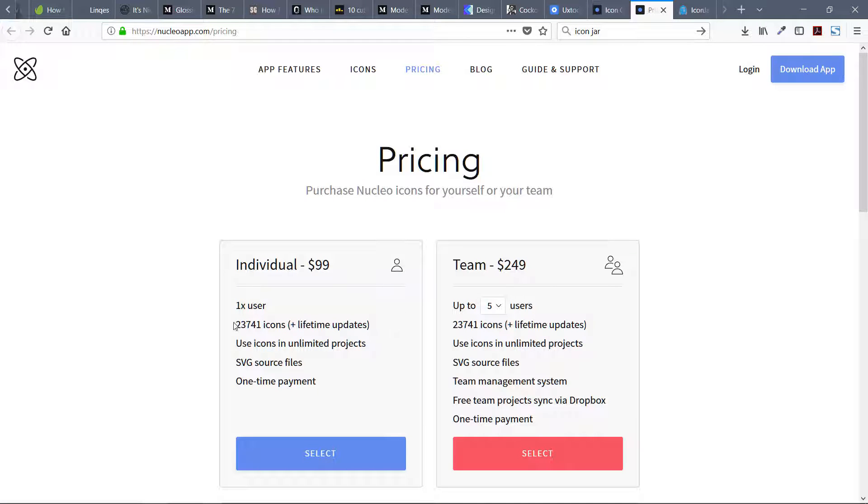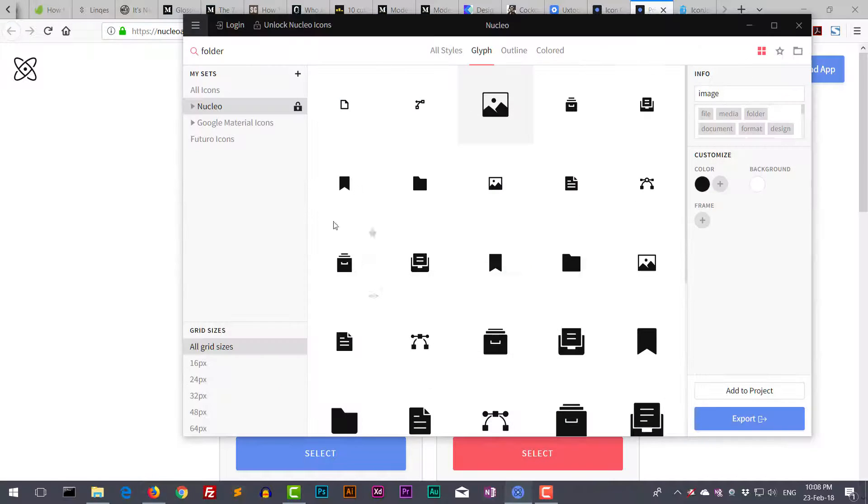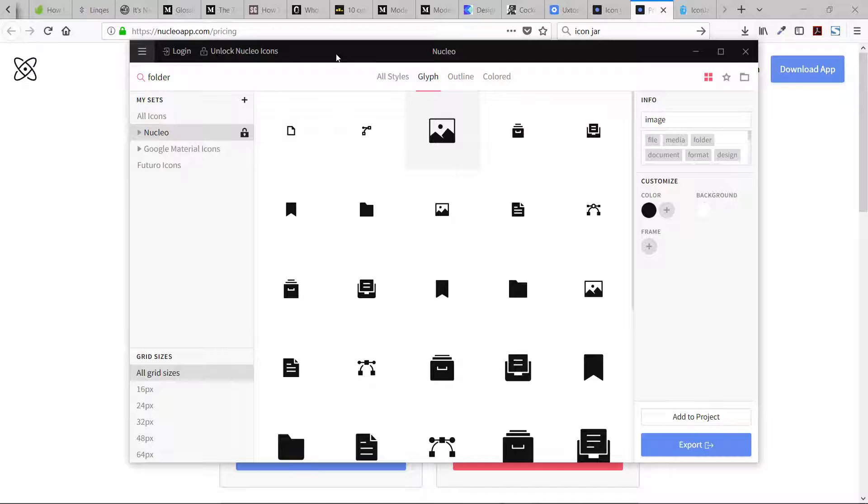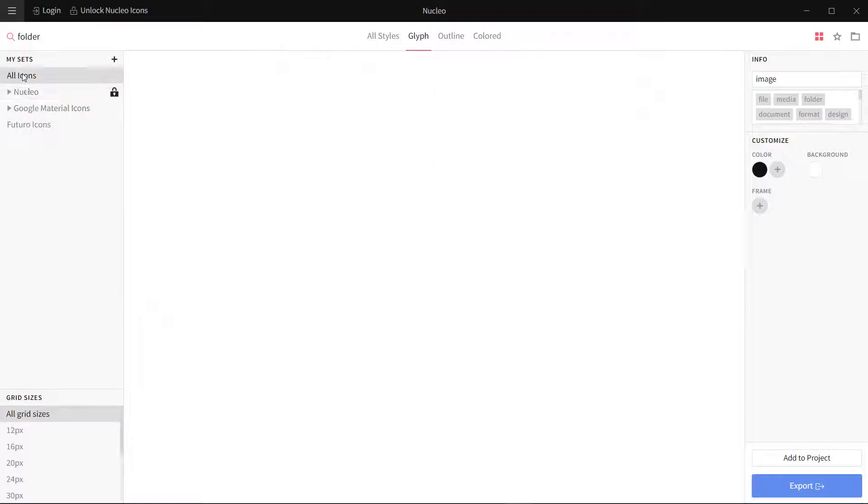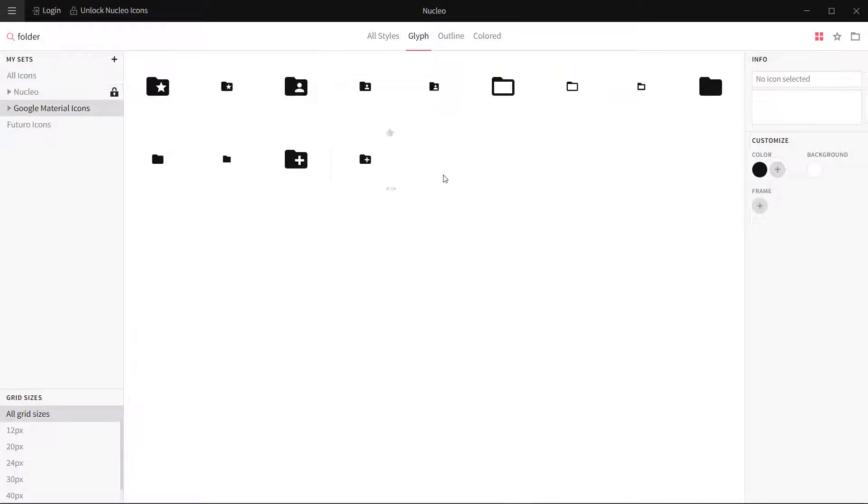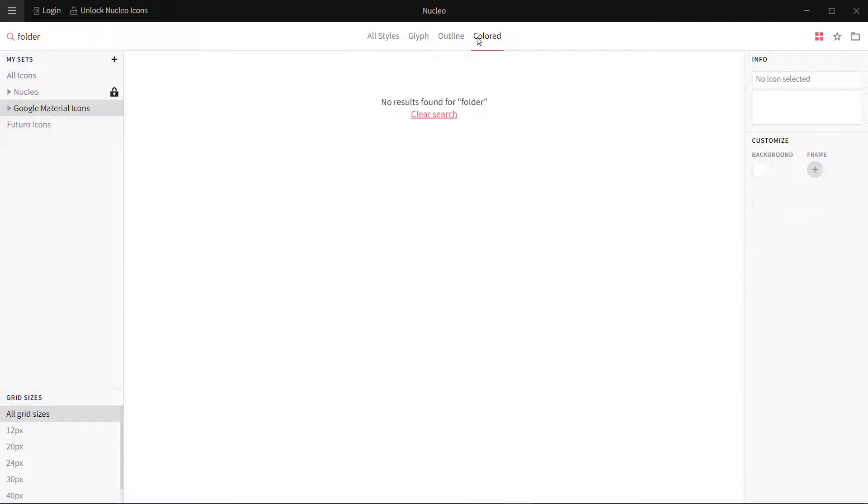Let me show you how this Nucleo icon really looks like. On the left side there are my icon sets: Nucleo, Google Material Design. If I go to the top, there are different styles: all styles, glyph, outline, colored.